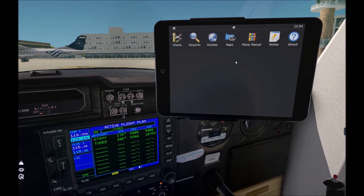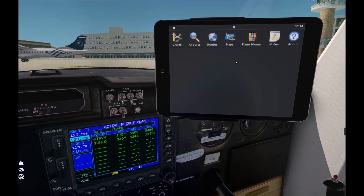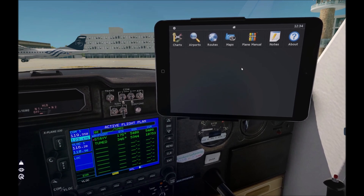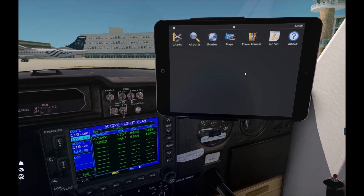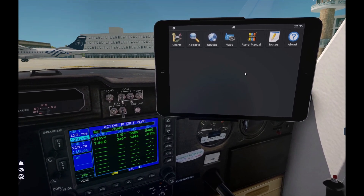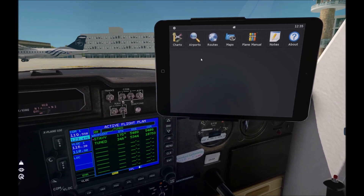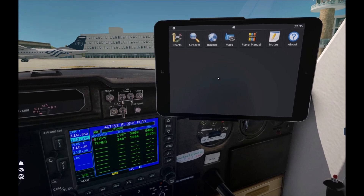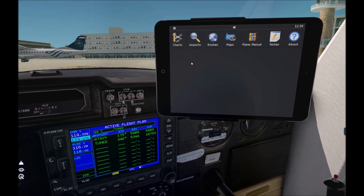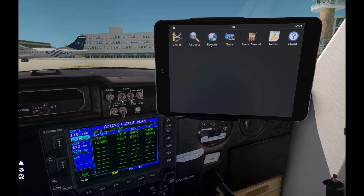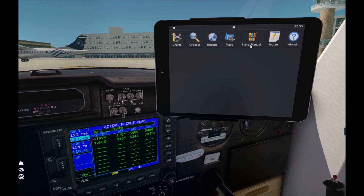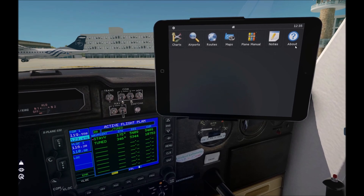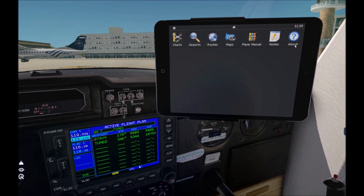Let's see the updated iPad and the functions of AviTab. This is the home screen of AviTab. It has 7 icons: charts, airports, routes, maps, plane manual, notes, and about itself.